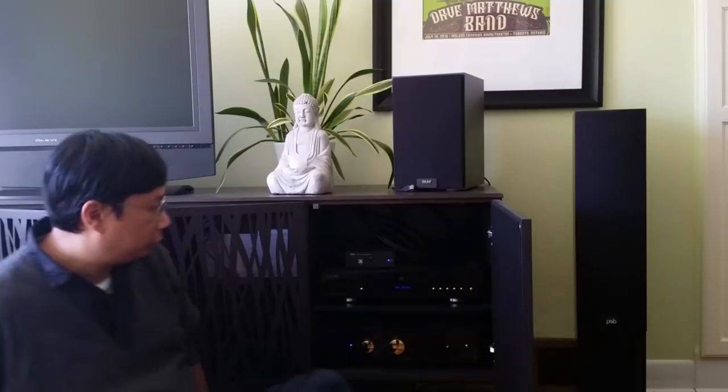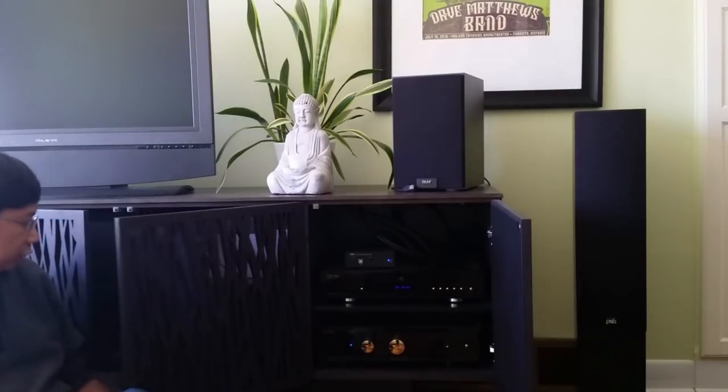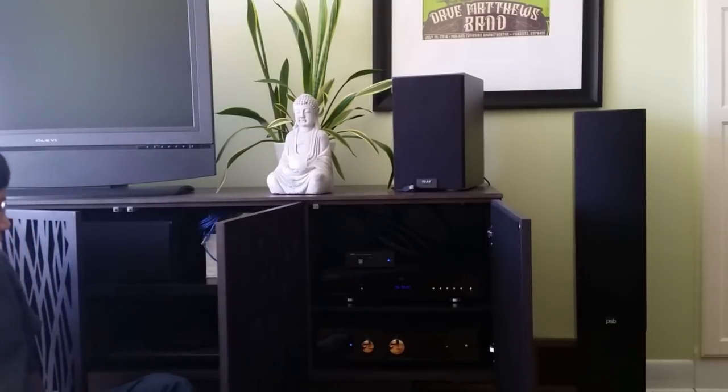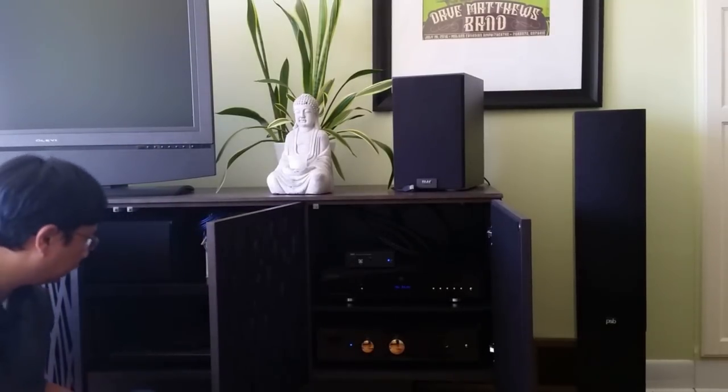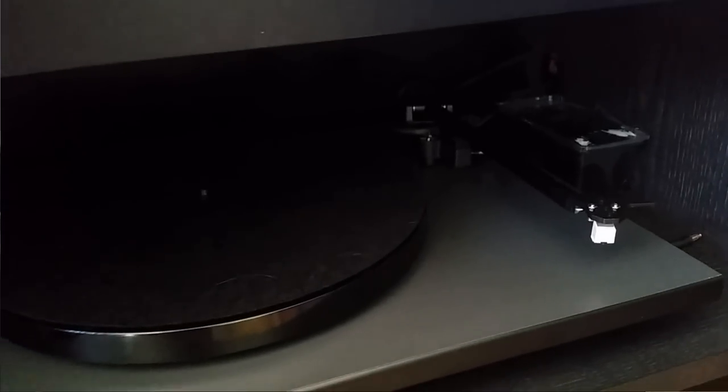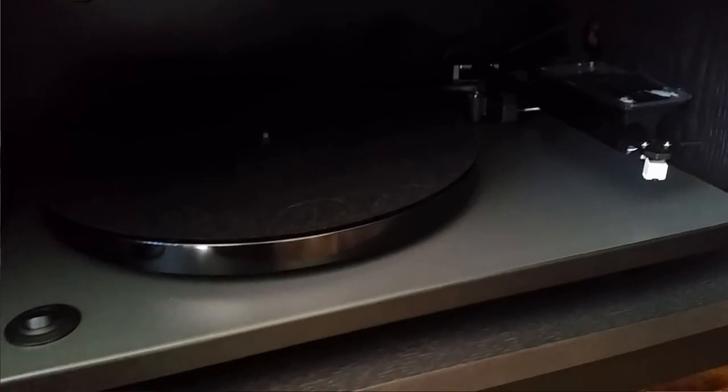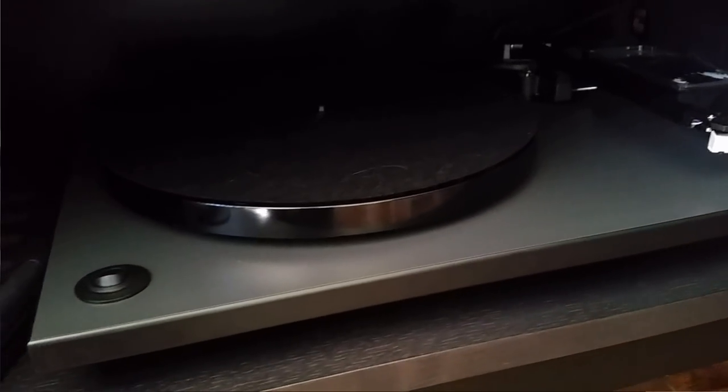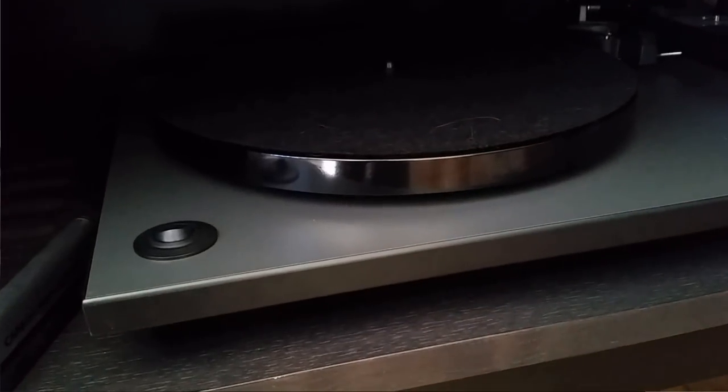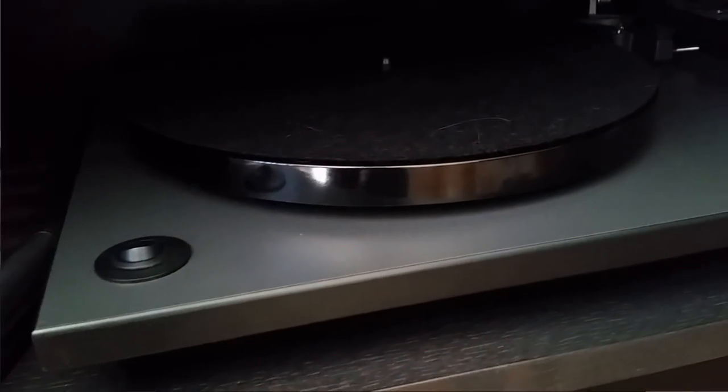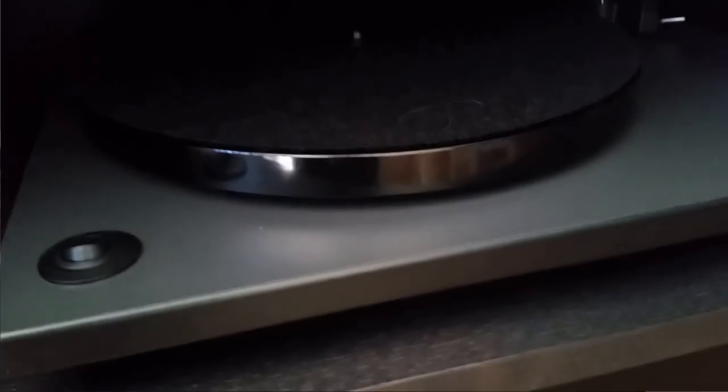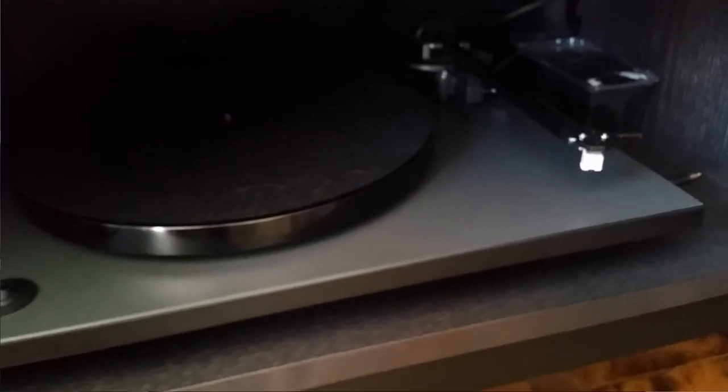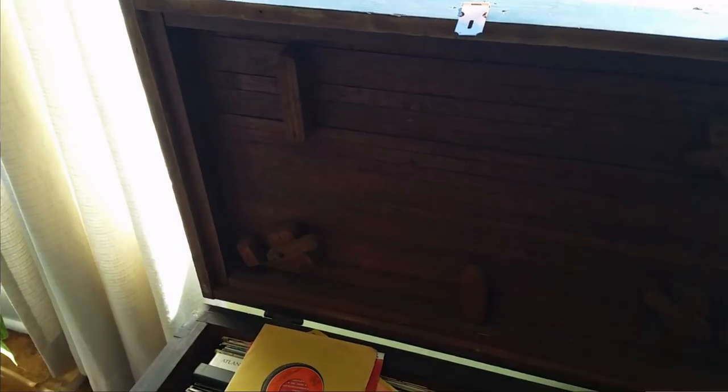So before we get to the interconnects, let me quickly show you the turntable he has. He's a vinyl kind of guy. Actually, what the hell is this? I don't know the model, but it's the equivalent to the LP120. No, it was the Rega P1. I mean, what can you say about this turntable? It needs a better cartridge. That's it. I have nothing to say about this turntable.